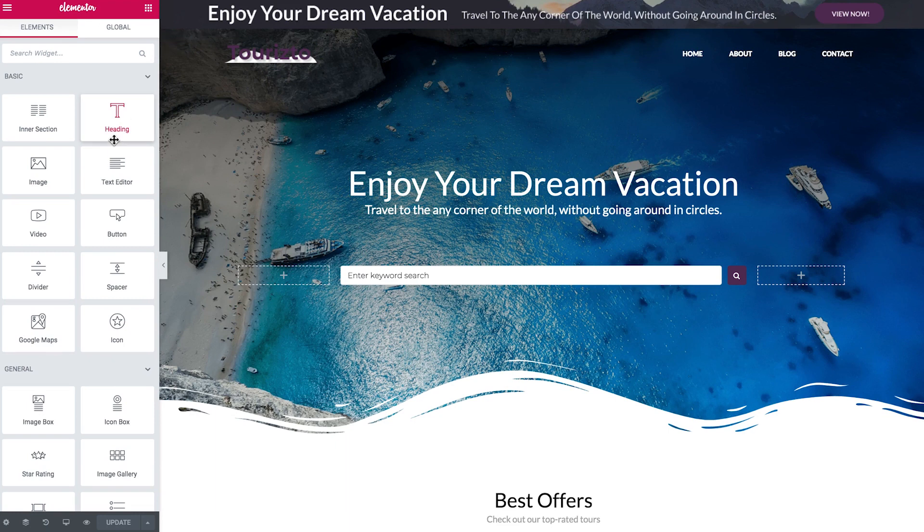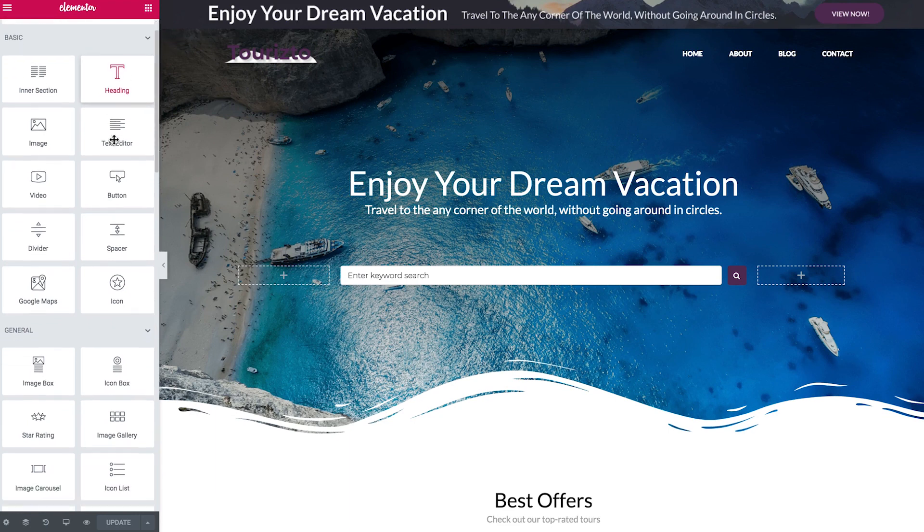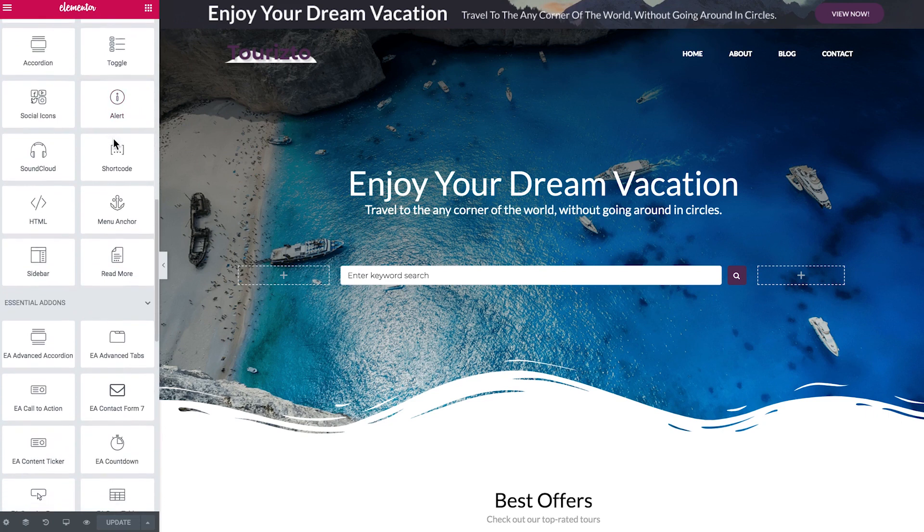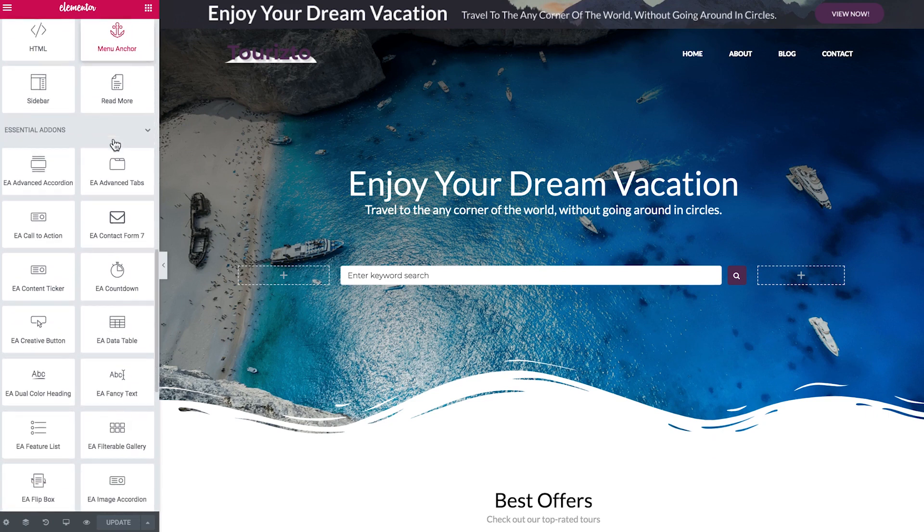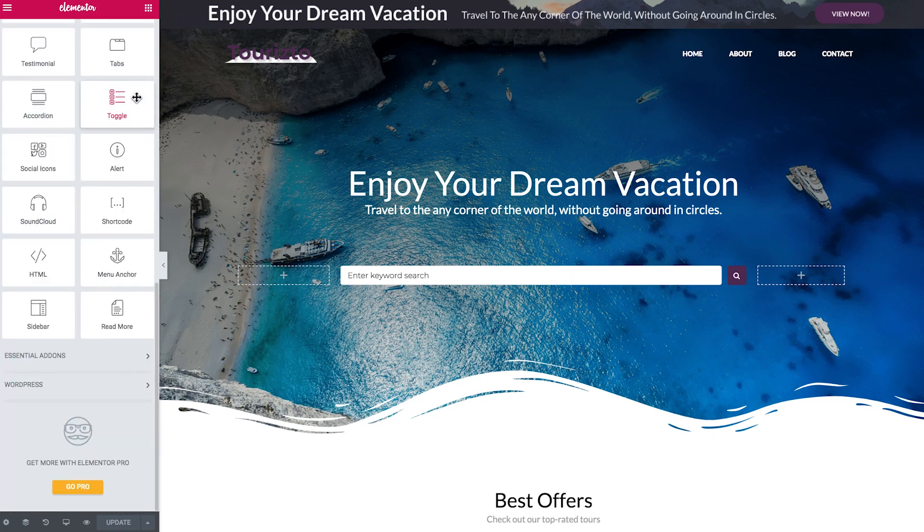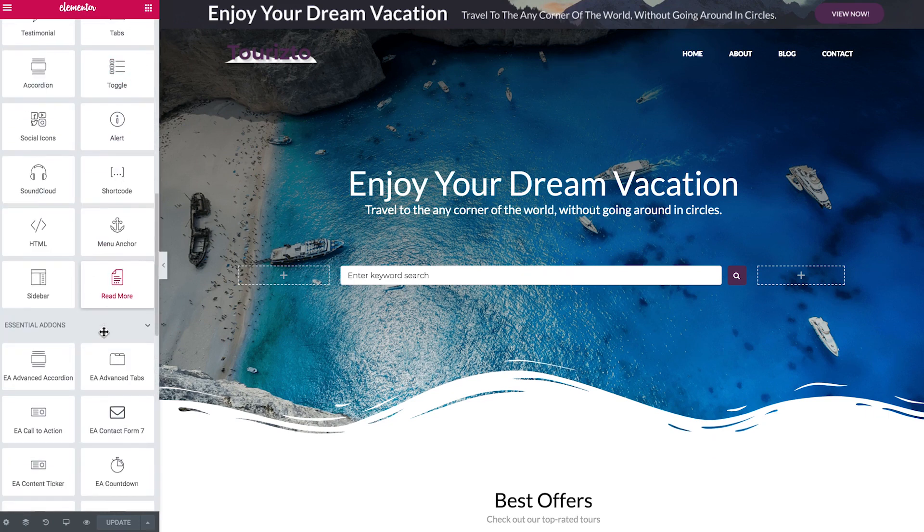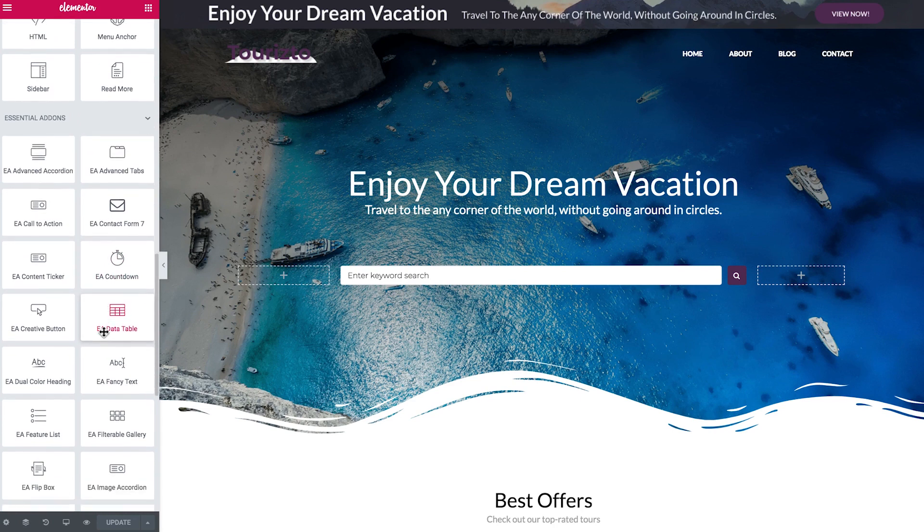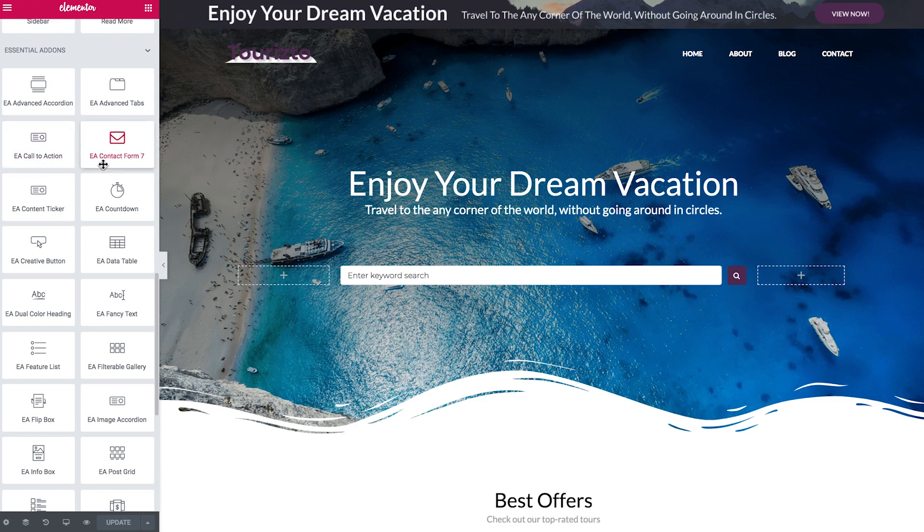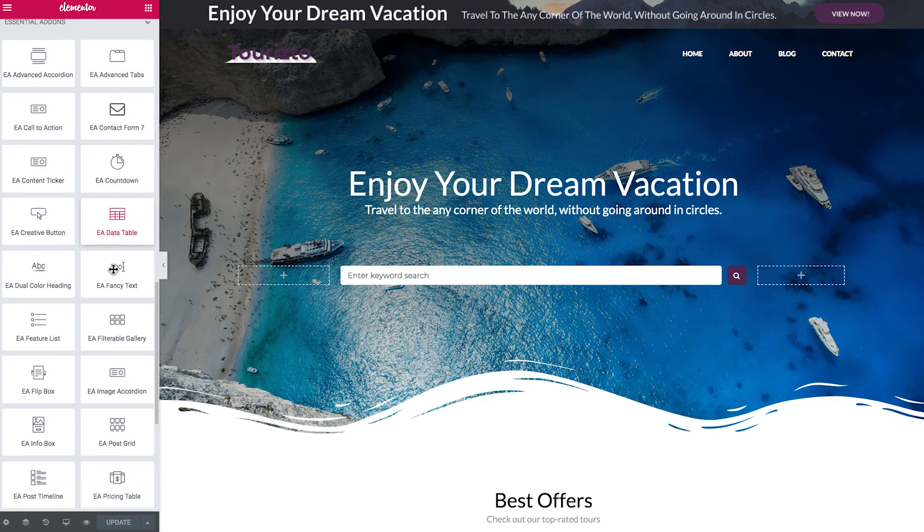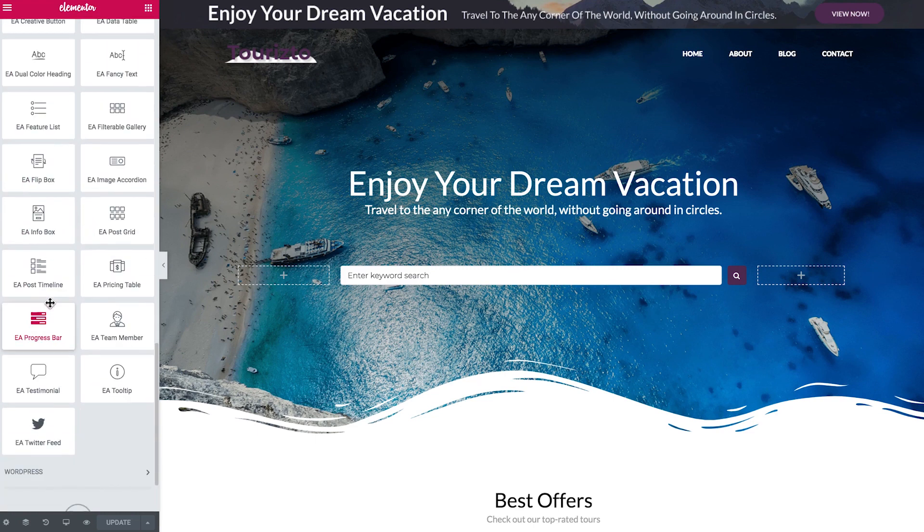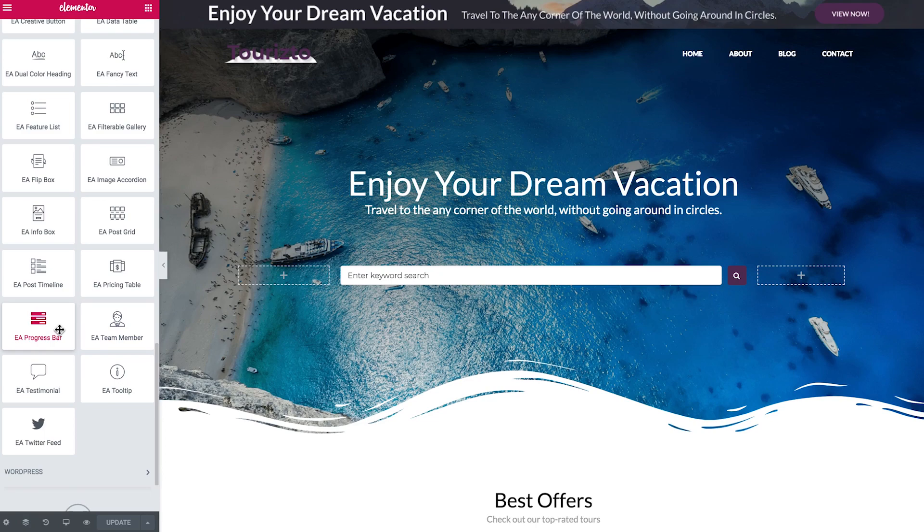So here let's see if we can find the new widget. And there we go. We have a separate tab. Essential add-ons. Here they are. So we see we have data tables, countdowns, flip boxes. So some of them are just for the elements that are simply good looking. Some of them are really functional such as pricing tables or post grids. So it doesn't look bad at all.